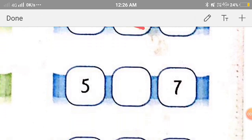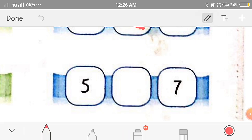The next one is 5 and 7. Here also, 5 is on the left side of 7, so we'll put the symbol of less than.